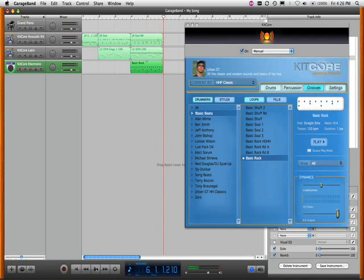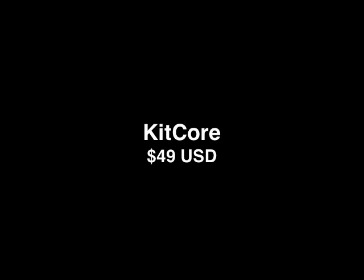So there I get acoustic drums, Latin sounds, and electronic drums. All from one copy of Kitcore, which is $49, downloadable from the submersiblemusic.com website.